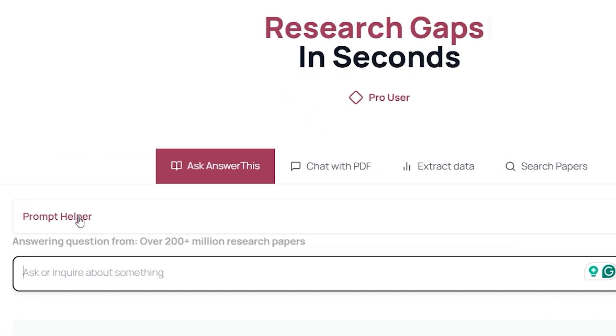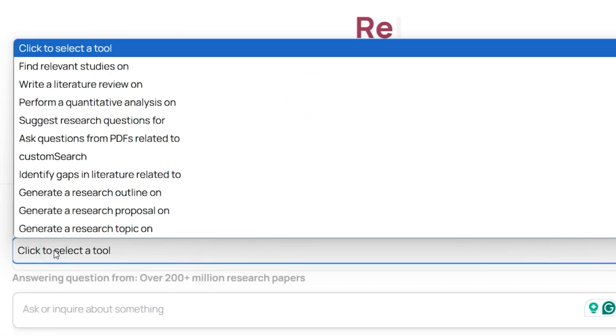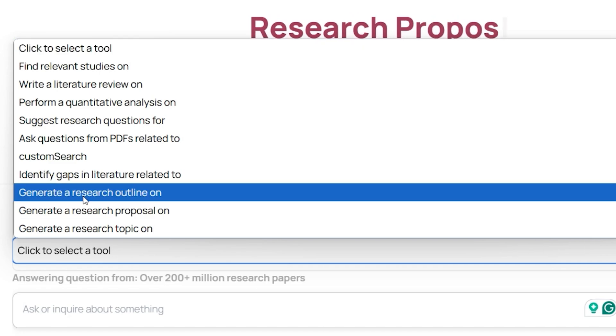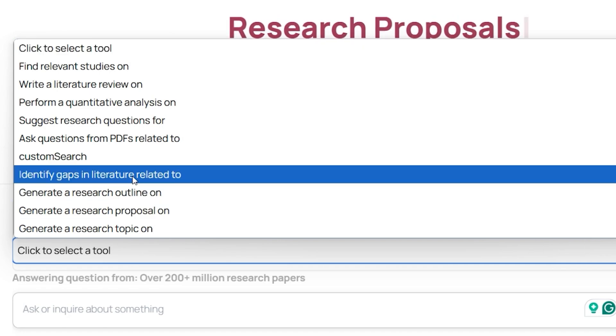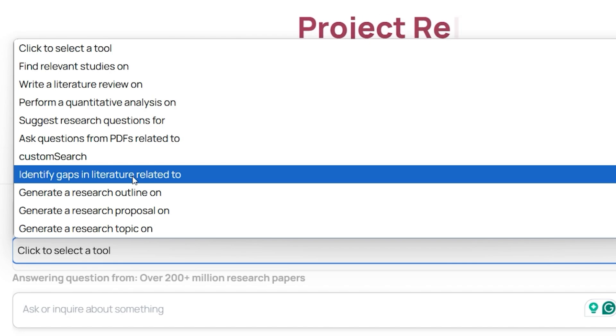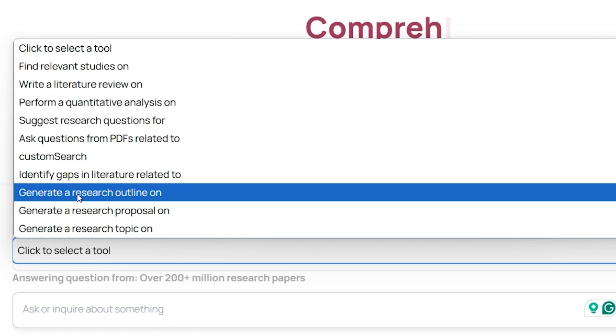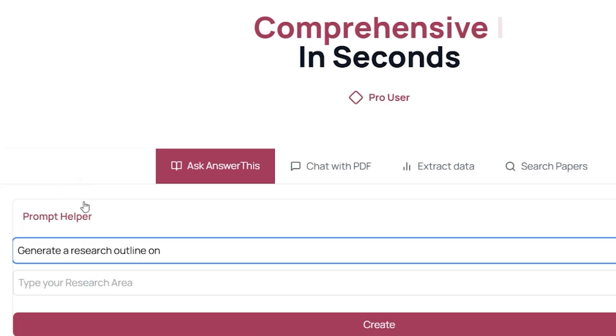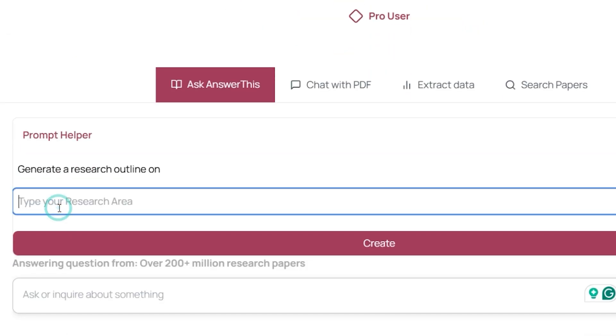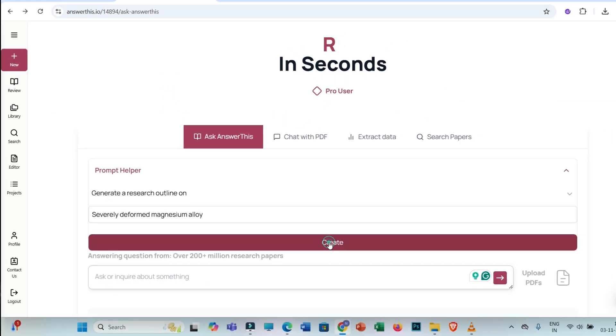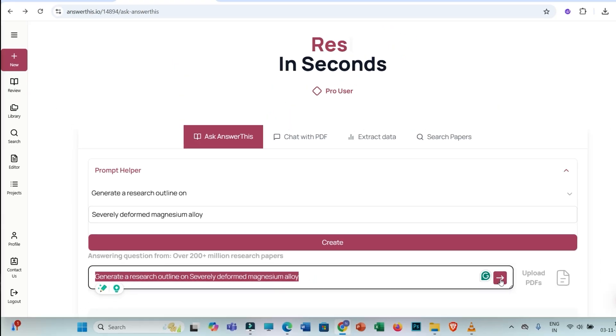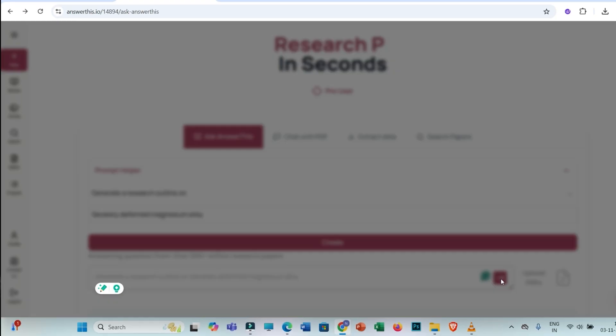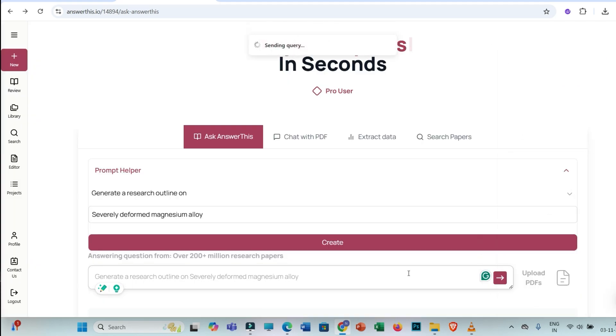So first you have to click on generate a research outline. Let's say my topic is severely deformed magnesium alloy. Then I need to click on create. So this is the prompt which is created. Then I need to click on this arrow. You can set up this criteria. Otherwise simply you have to click on submit search.